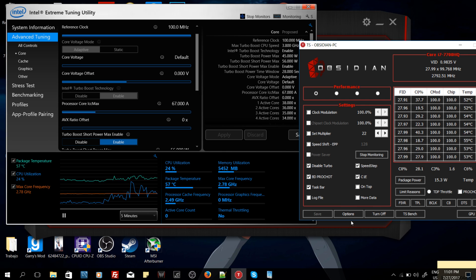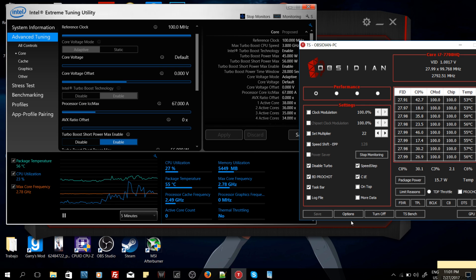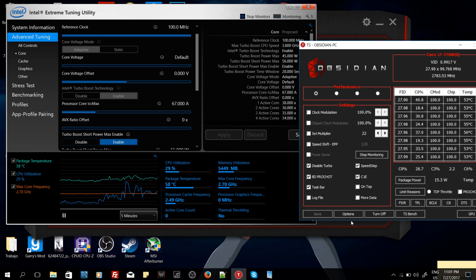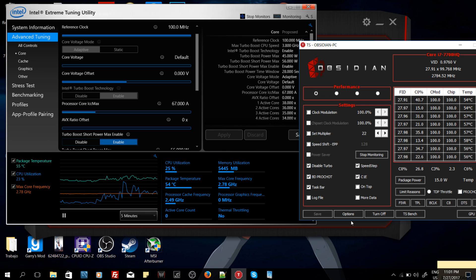As you might know, this is the Acer Predator Helios 300 that I've been benchmarking and reviewing. This laptop has a small issue. When we're gaming really demanding games, we're getting temperatures up to 92 degrees Celsius. Even if the specifications for this Kaby Lake i7 processor say the maximum operating temperature is 100 degrees Celsius, I don't believe it's really healthy for the CPU or the computer to have high temperatures above 80.